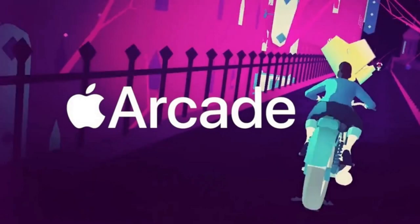Apple Arcade is a gaming service rolled out by Apple in late 2019 that gives subscribers access to more than 100 games they can access on their iPhone, iPad, Mac, or Apple TV.